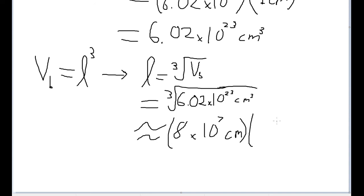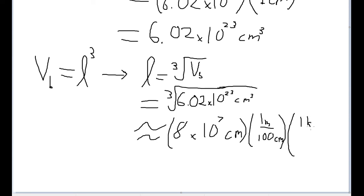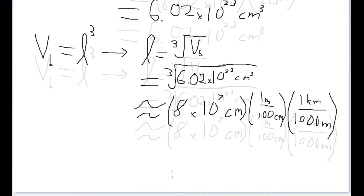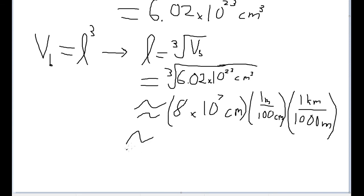Setting up a quick chain-link conversion: first convert centimeters to meters, then convert meters to kilometers — there are a thousand meters in a kilometer. The meters cancel out, and our final answer is about equal to 8 times 10 to the 2nd kilometers. That is the edge length of the box.